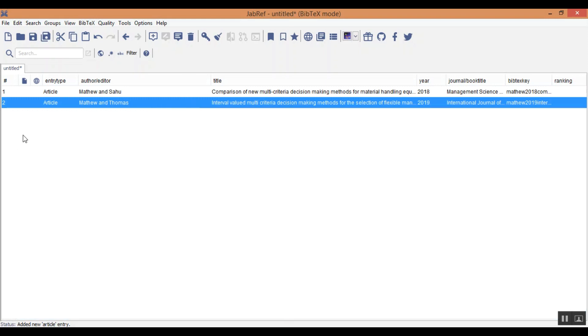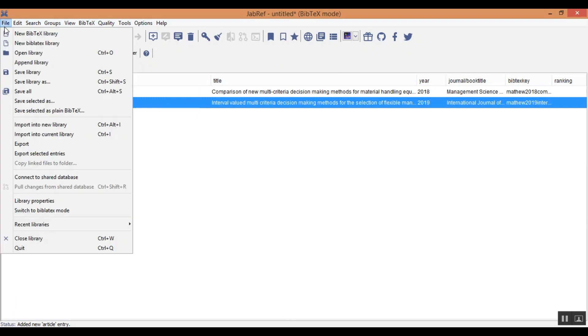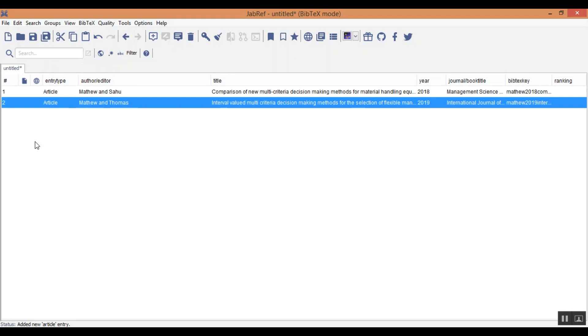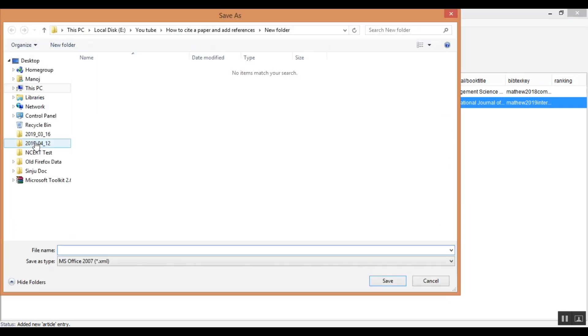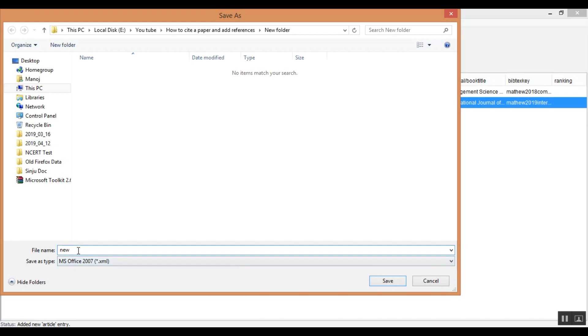Now next step what I need to do, I need to export this bibtex library as .xml file which is used in the Microsoft. So what I will do, I will just add any name to the file and save it.